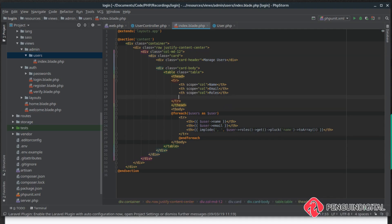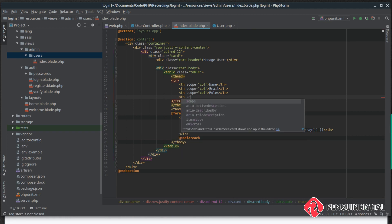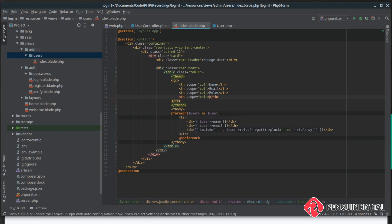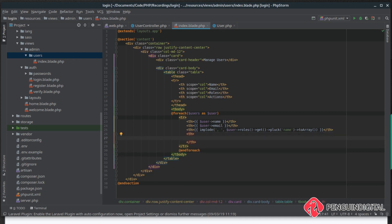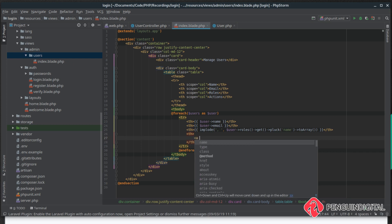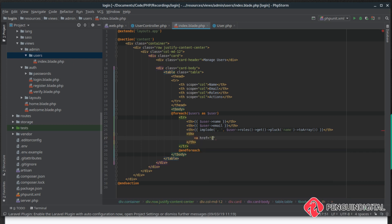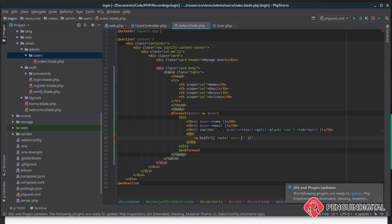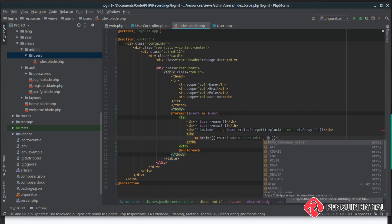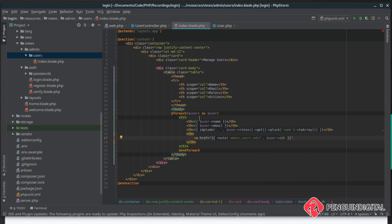Let's add a new column to this table — a new table header with a scope of column — and we're going to call this 'Actions', so we'll put our edit and delete buttons inside of this column. Let's create a new row, and inside of it we're going to want an anchor tag with a href pointing to our resource controller. We need to give it a route of admin.users.edit and then pass the current user id from the foreach loop, so each link will be unique.